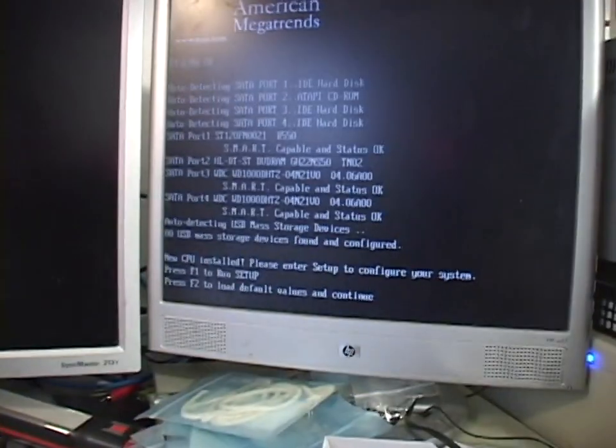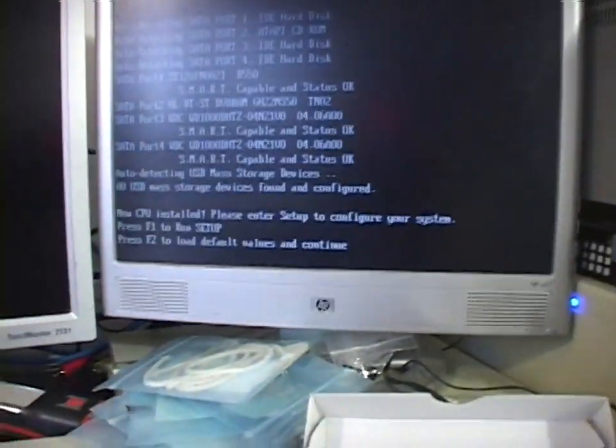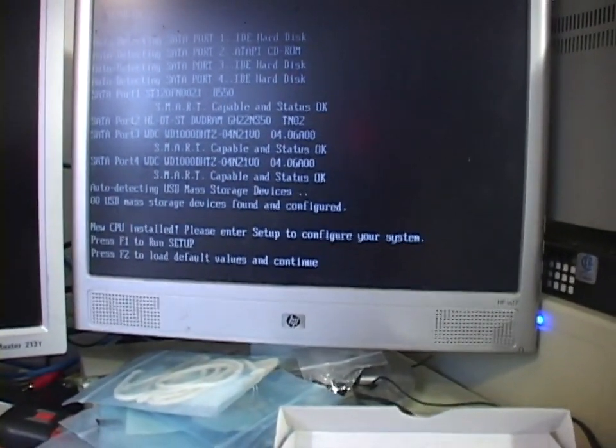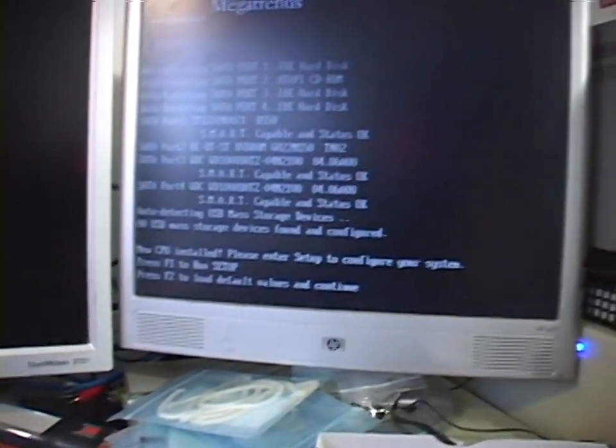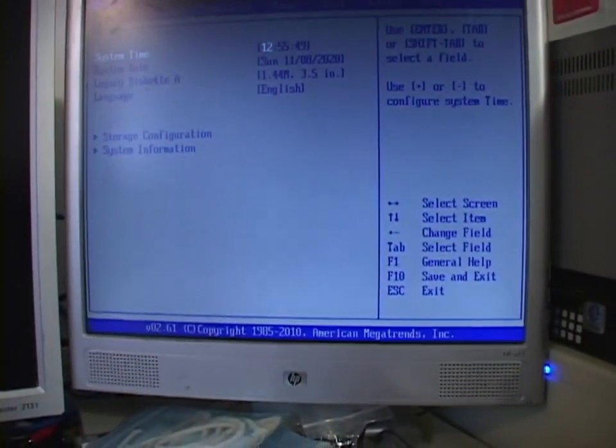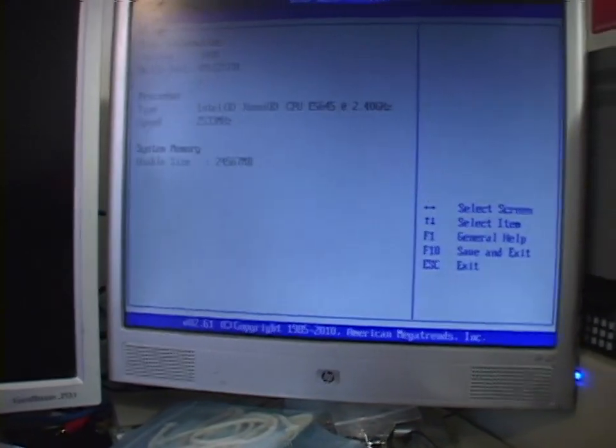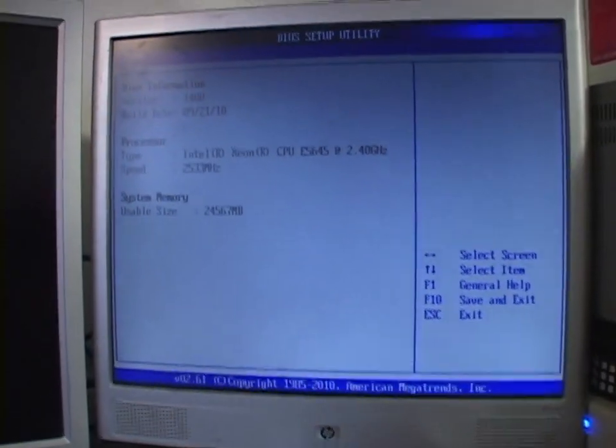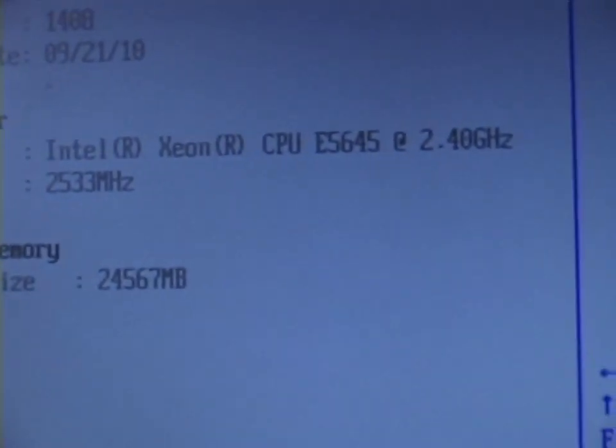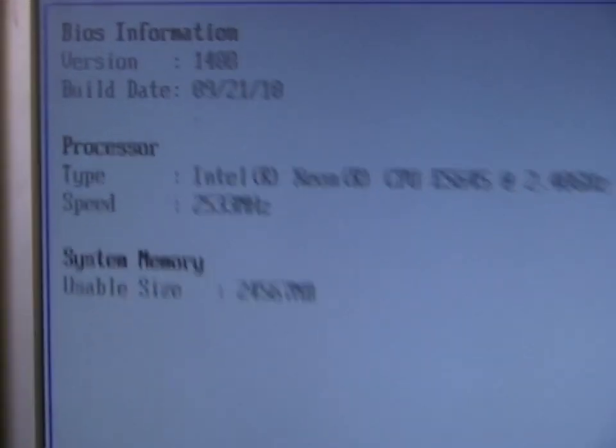It does detect the Xeon. I gotta close this curtain. New CPU installed. Please enter setup. Yeah, okay. There it is. Xeon E5645, 2.4 gigahertz. Currently running at 2.5 gigahertz.